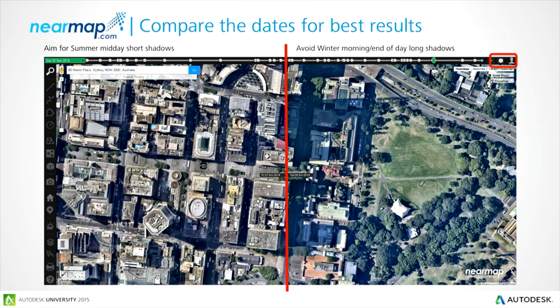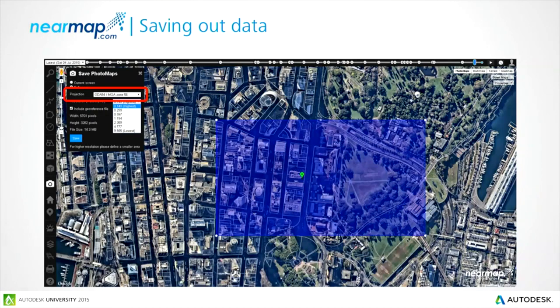Use the slider in the top right-hand corner to go back a few months or years and get the right resolution image for your model. When done, choose the area you want to capture — it's geolocated to MGA56 with the right real-world coordinates, and then you choose the resolution. You can get really sharp aerial imagery. As an architect I want the highest resolution, but you can filter down depending on your machine's strength and the model size.